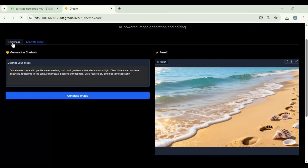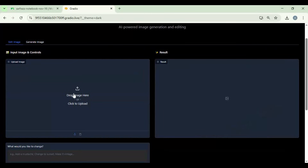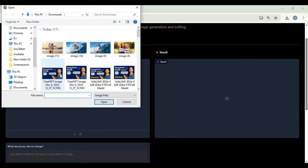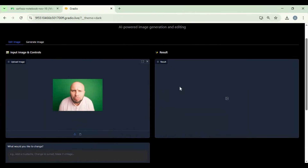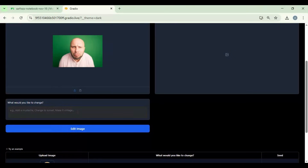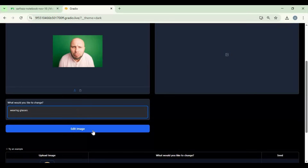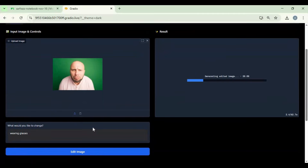Let's try the edit option. To use it, simply upload a picture, then type a prompt describing what you want to add or remove. Each prompt will take about 1 minute to complete.